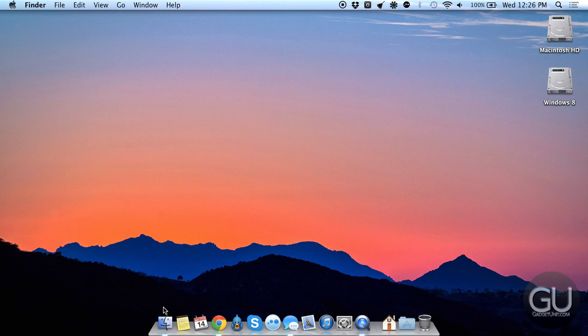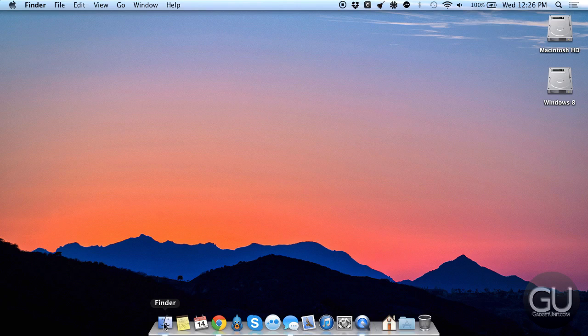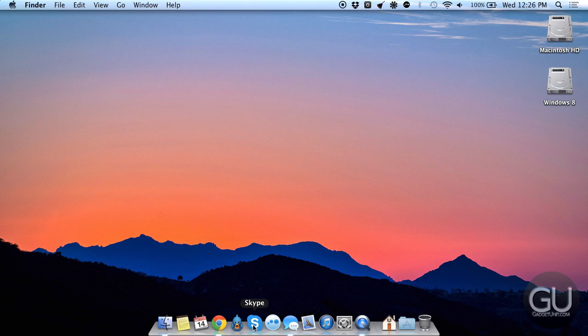Here is my dock, I don't have a lot going on here. I have Finder, which of course you cannot remove, Notes, Calendar, Google Chrome, TweetBot, Skype, which I really don't use that much, this is my least opened app, probably on my MacBook Air.